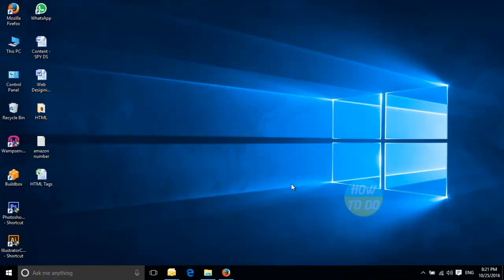Hey guys, this is Satya. Hope you all are doing well today. As we all know, Cortana is the digital personal assistant created by Microsoft for Windows users. Now let's understand what features are available in Cortana. Let's get started.